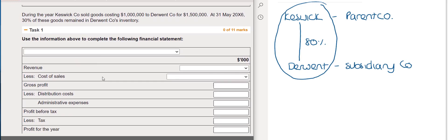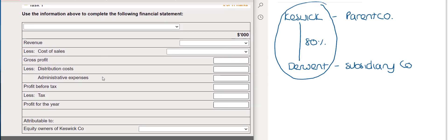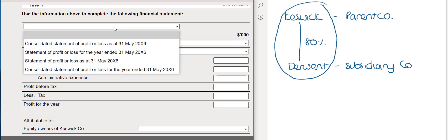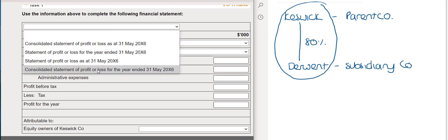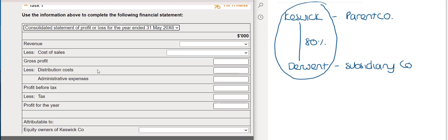Looking at Task 1, we need to use the information to complete the financial statement. The first thing to do is use the drop-down menu to decide the title. We are looking at a consolidated statement of profit and loss, which covers performance for the year — so the title is: consolidated statement of profit and loss for the year ended 31st of May 20x6. The next step is to look at each balance line by line.